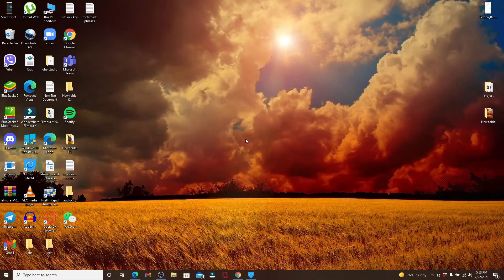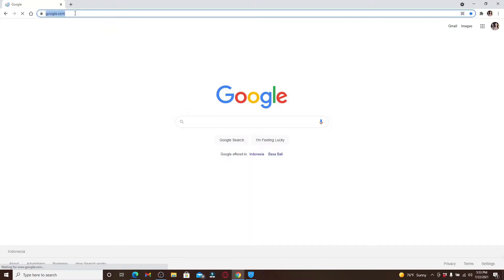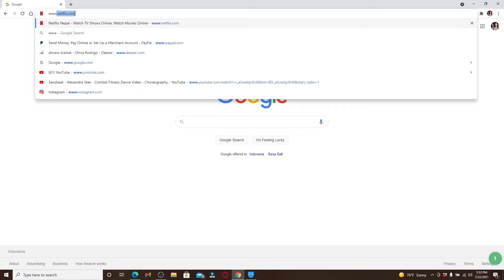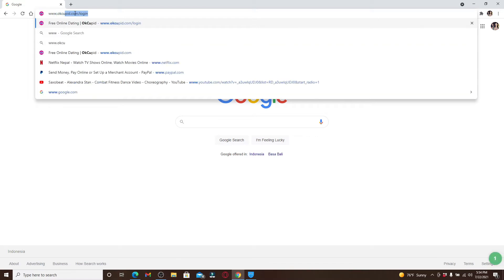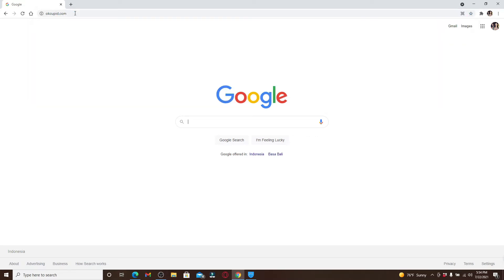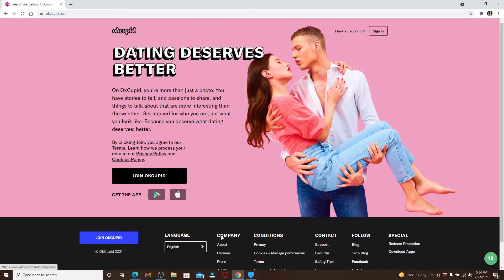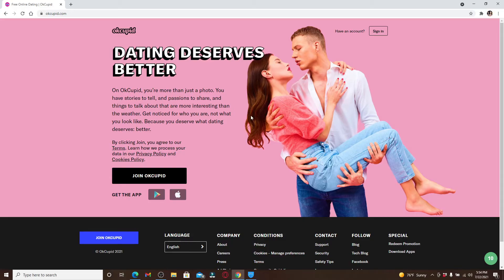Now let's get started. Click open a web browser. In the address bar at the top, type in www.okcupid.com and press enter. You'll end up on the official website of OkCupid.